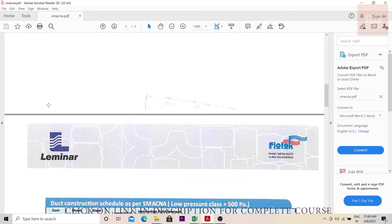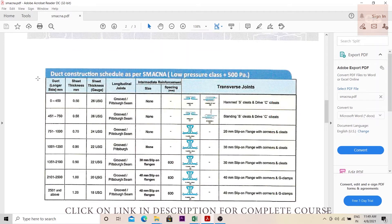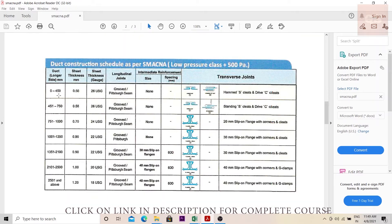Accordingly, you can determine which class the duct belongs to, and based on the standard used in the project, check that particular table. Here I am assuming the project follows SMACNA standards and is low pressure class. First, you need to find out the sizes of your duct — the width and height — which are given in your drawings.